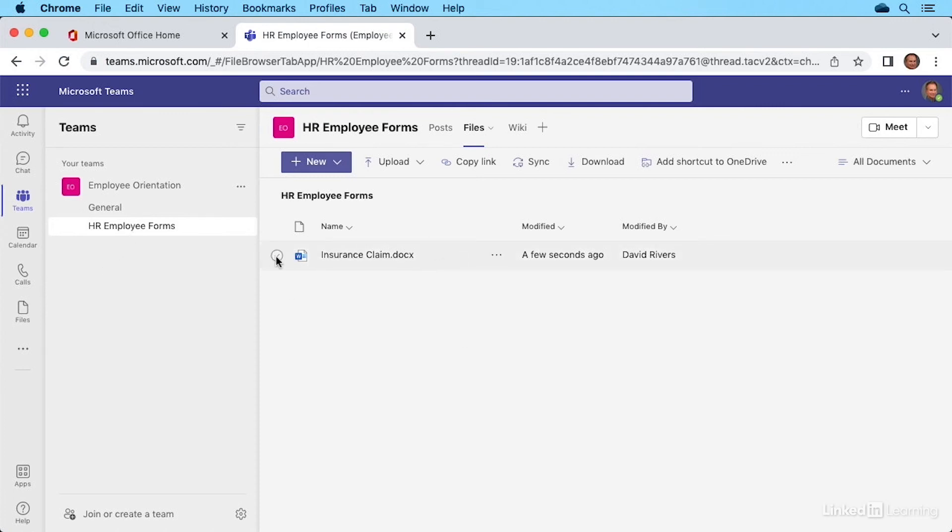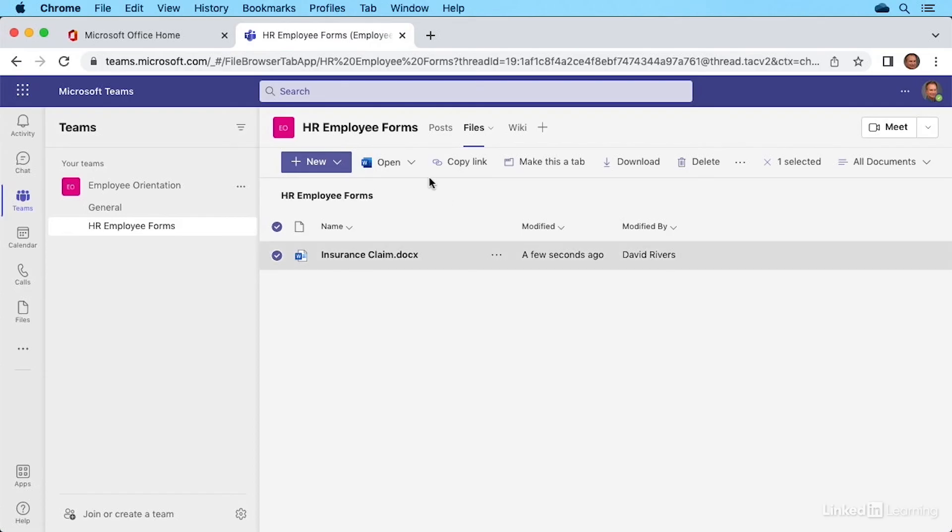When you select a file like this, you'll notice there are some options up here. Make it a tab so it's easy access, open it up in this case in Word.